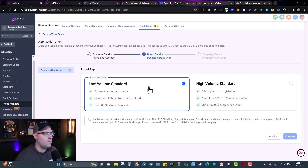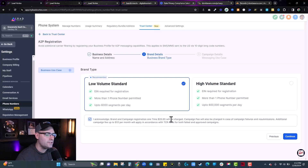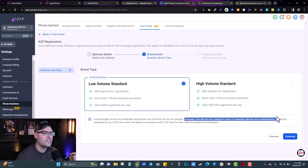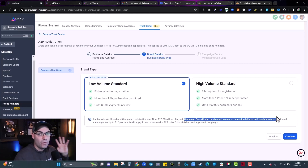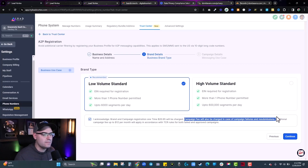After selecting low volume standard, you need to check the box acknowledging there is a $21 fee for applying. Also note that fees will be charged again in case of failures and resubmissions — I paid this fee four different times. I made this video so you don't have to pay it more than once.